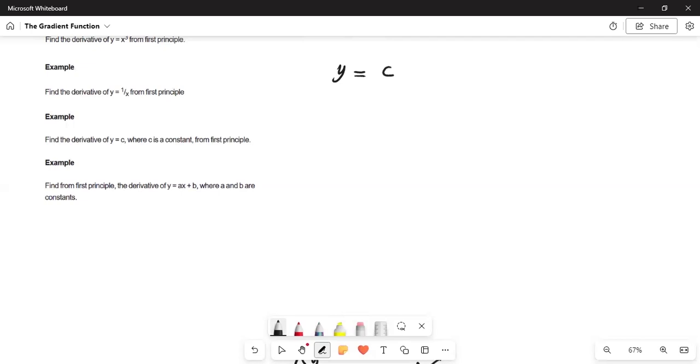Derivative is the rate of change of one thing with respect to another thing. But if c is a constant, it means it's not changing. Therefore, if y equals c, y plus delta y is still equal to c. Why? Because c is not changing. They say c is a constant.